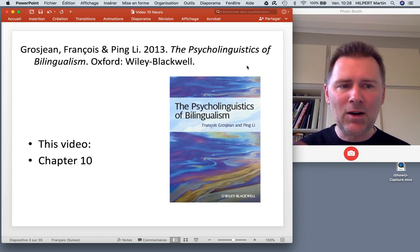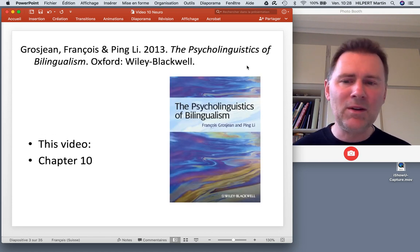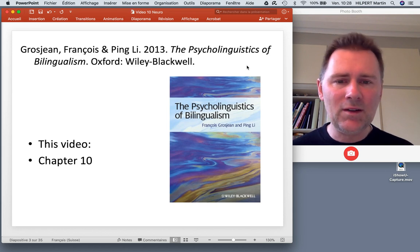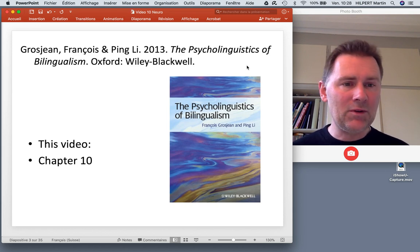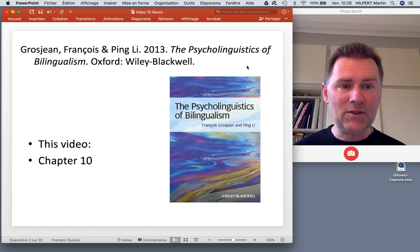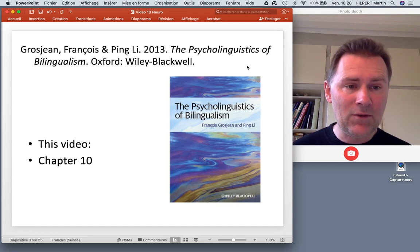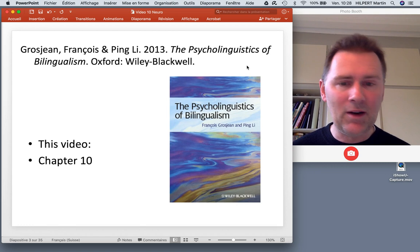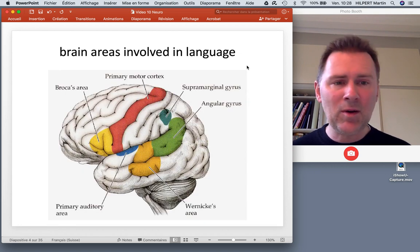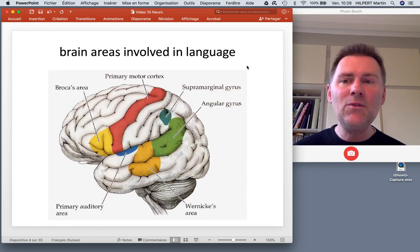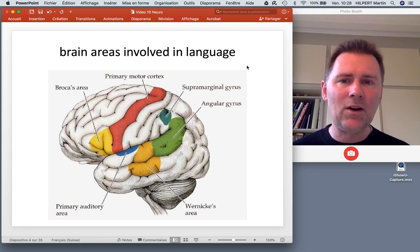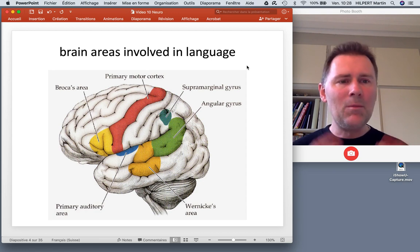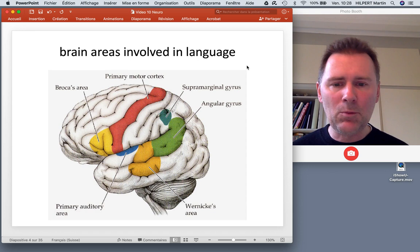The ideas and experiments I'll discuss are described in more detail in chapter 10 of Courjean and Lee's The Psycholinguistics of Bilingualism. If you're interested in the details or need to look up the references, go to the chapter — it's all in there. I need to start by pointing out a few things about different brain areas involved in language processing. Many of you will know this, but bear with me.